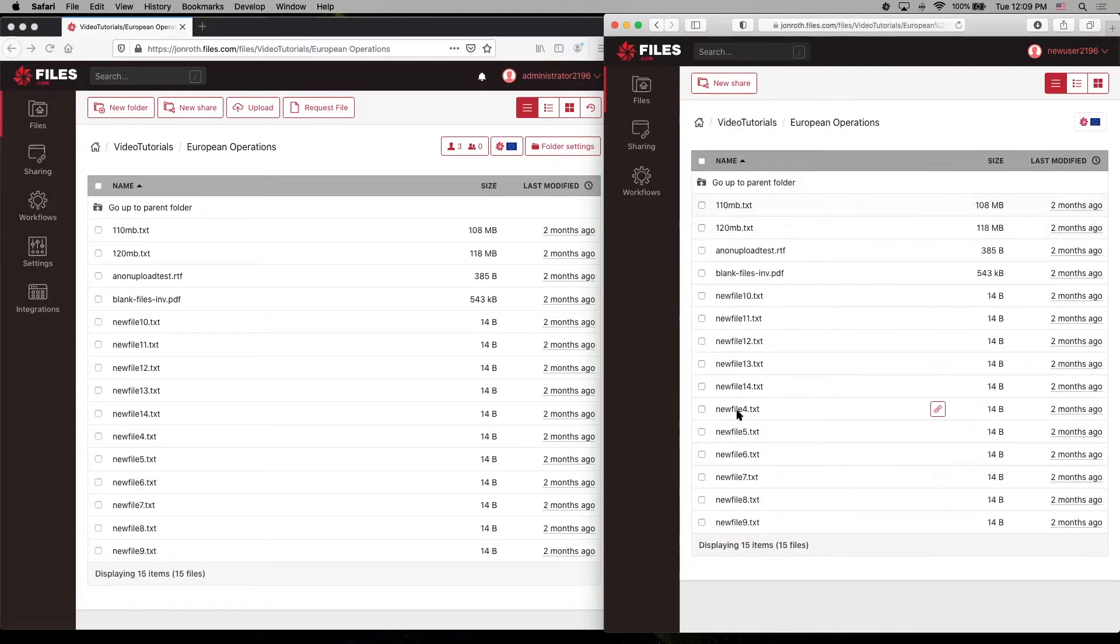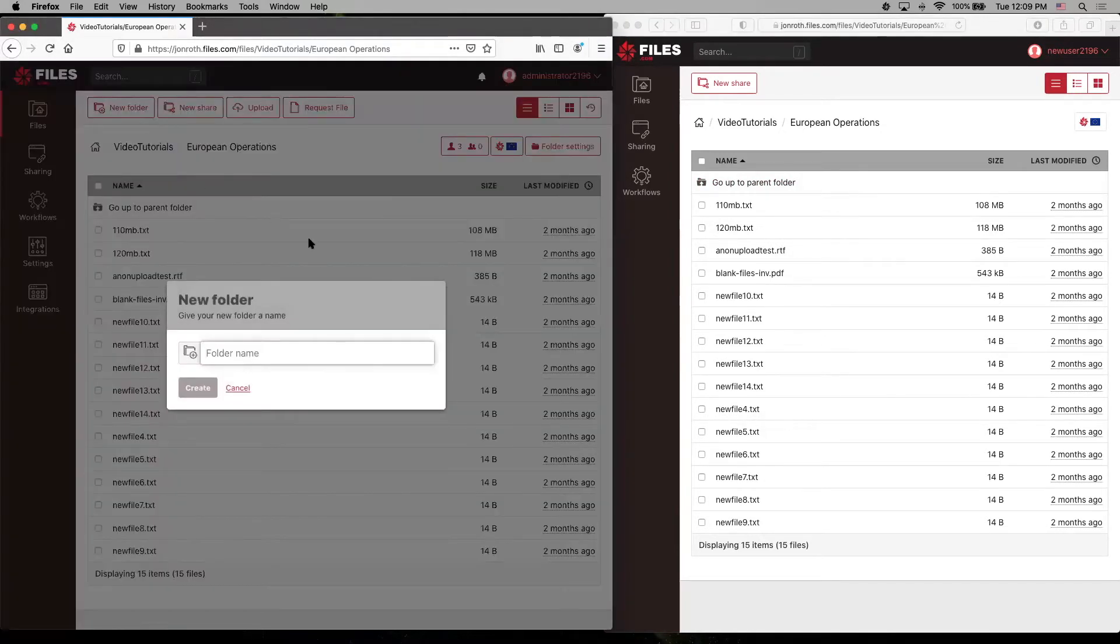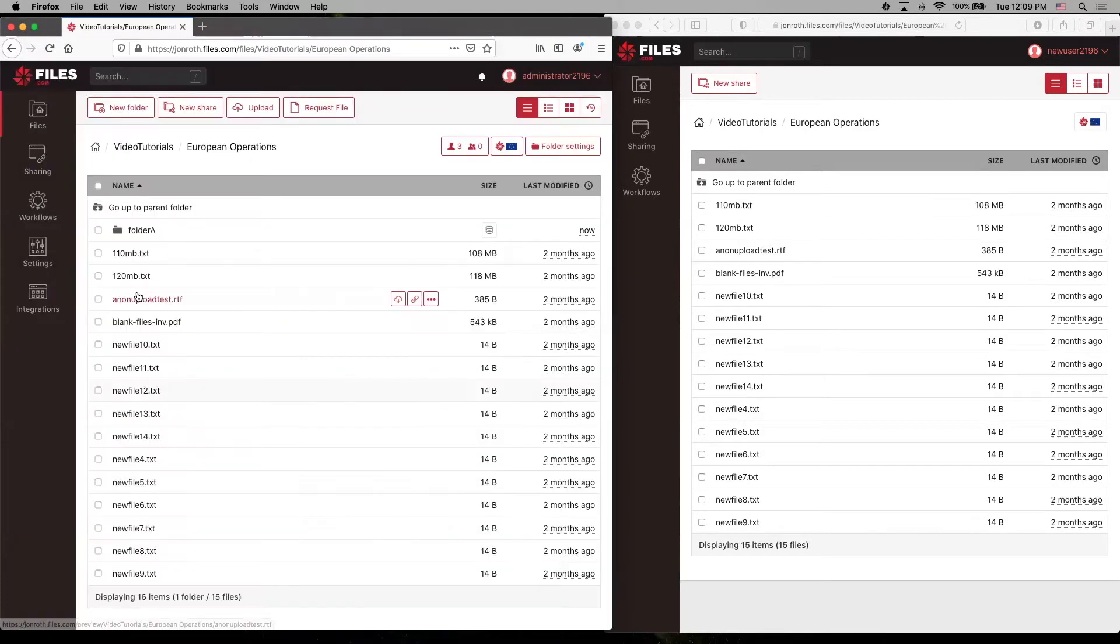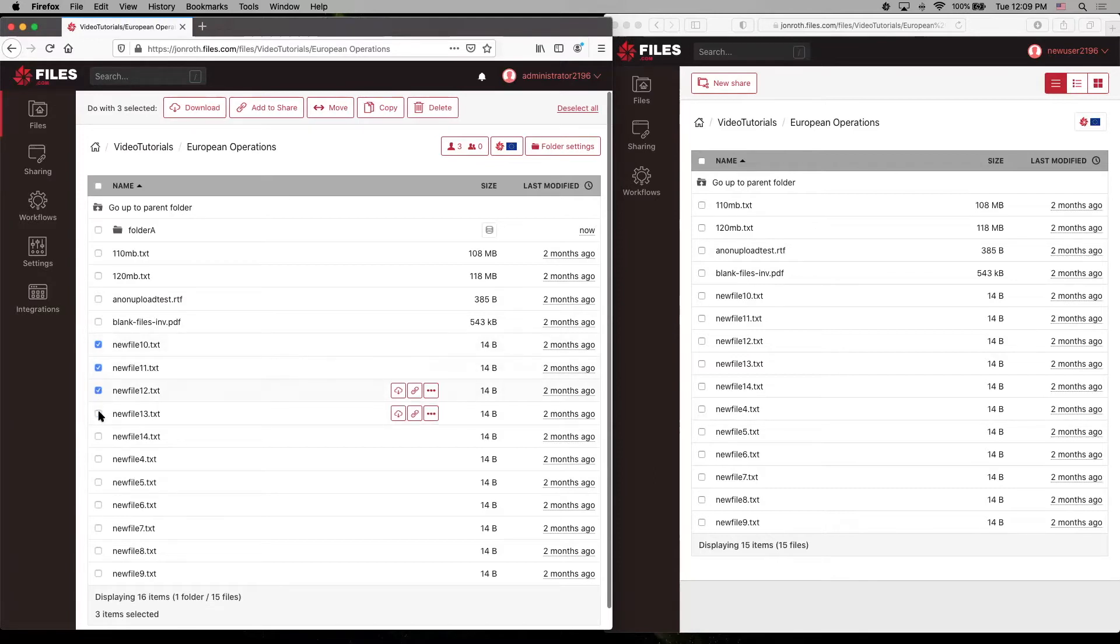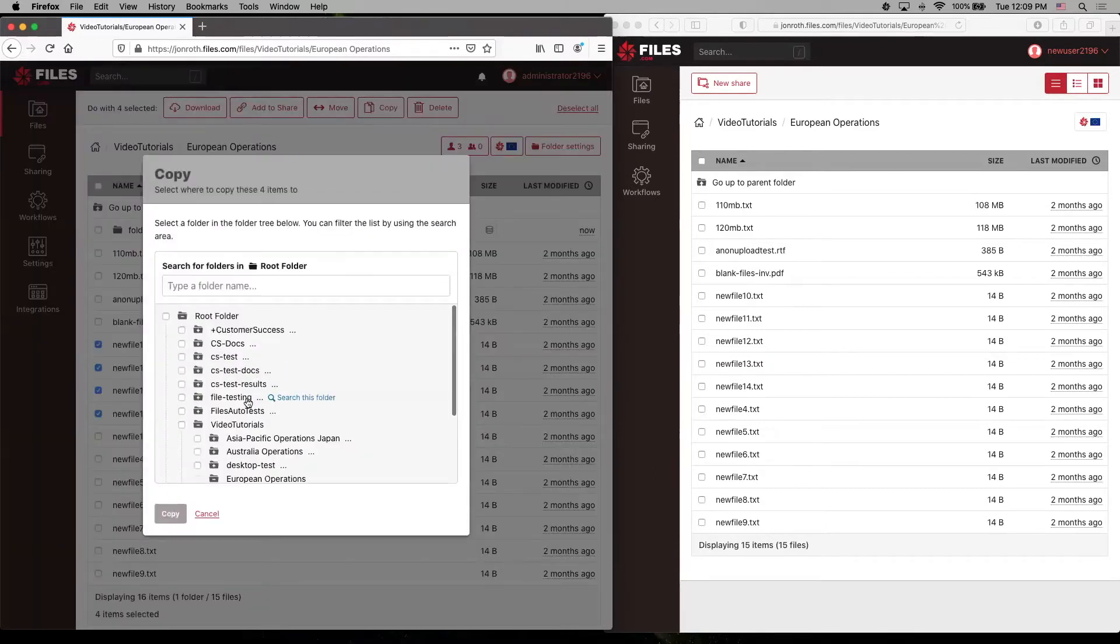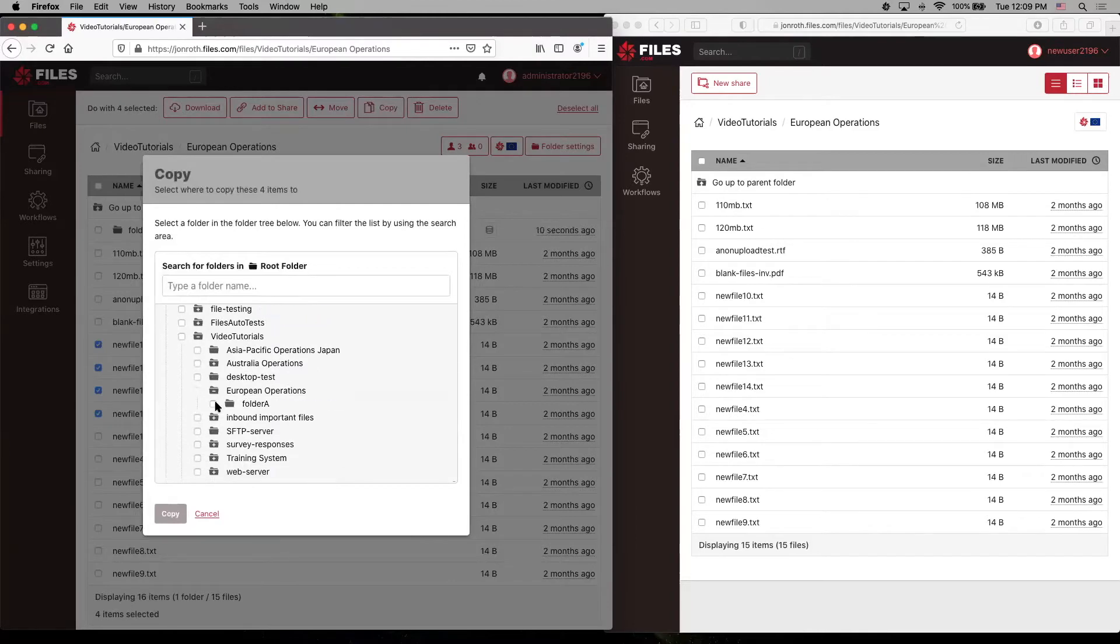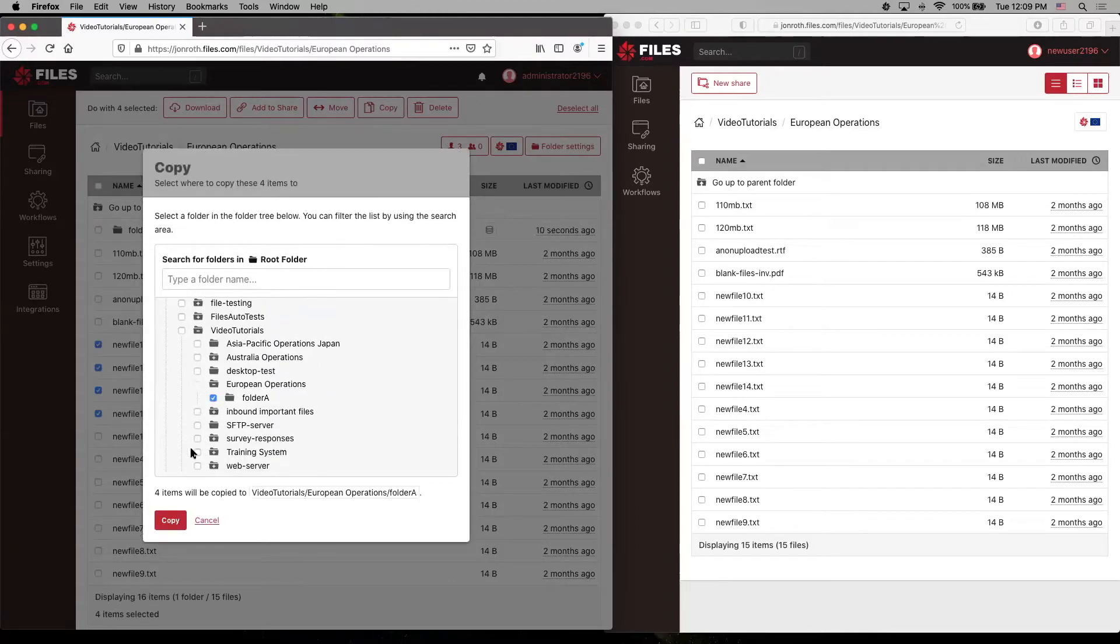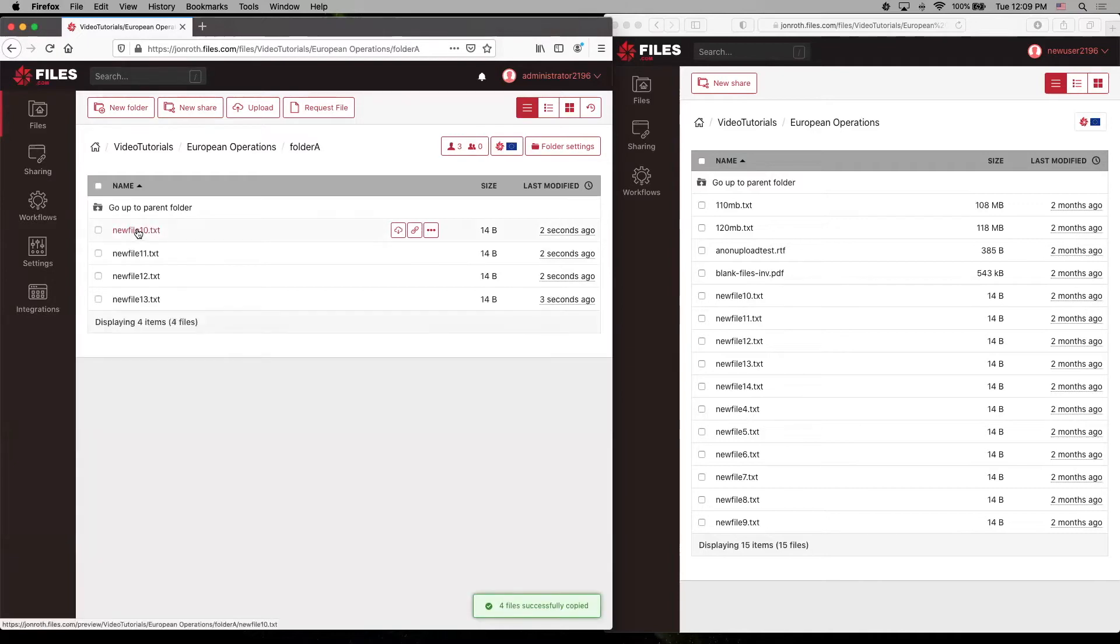And so now we can see the same files that are appearing on this side for our administrator, but let's create a new folder. Folder A. And why don't we copy a few files into folder A. So those files are now in there.